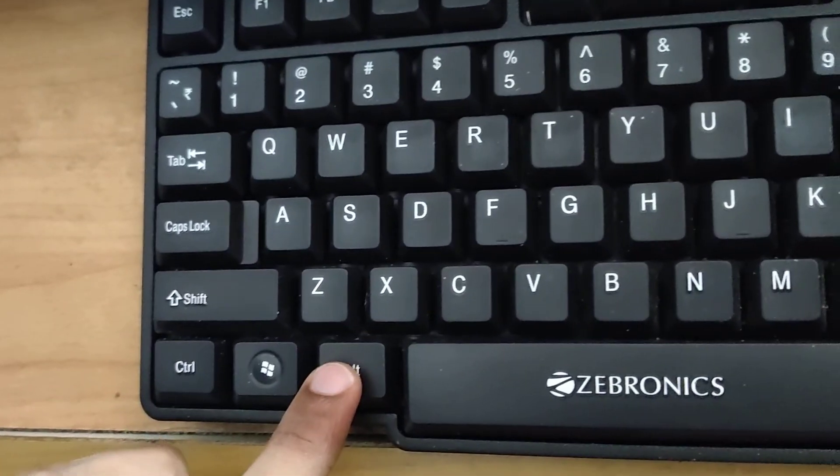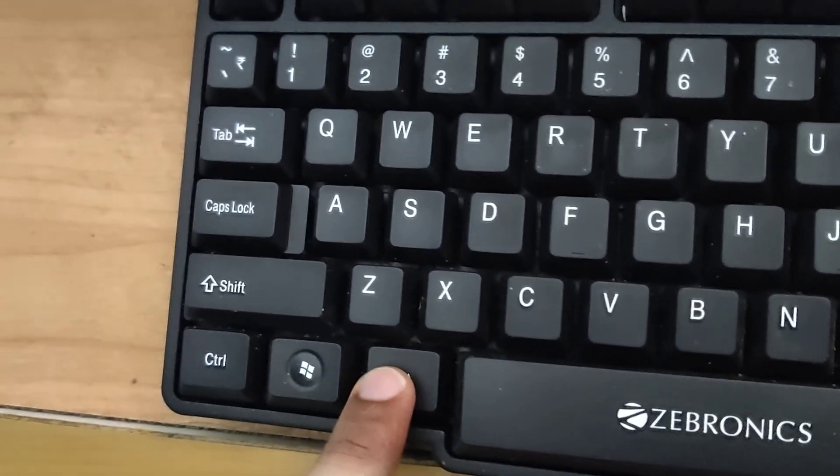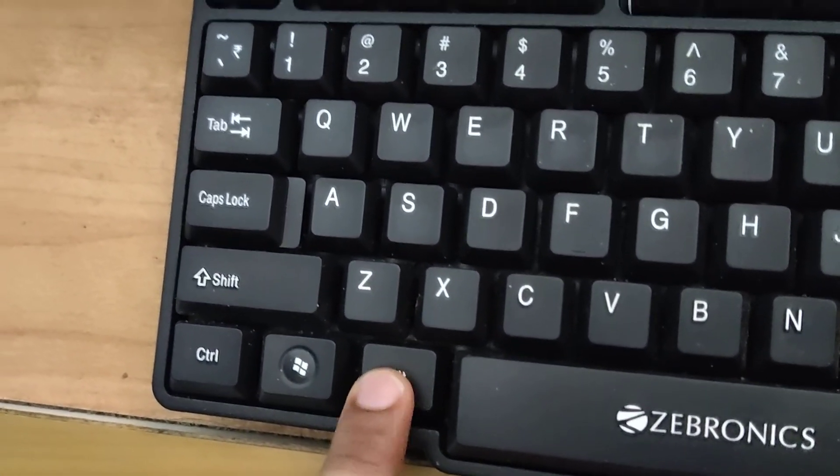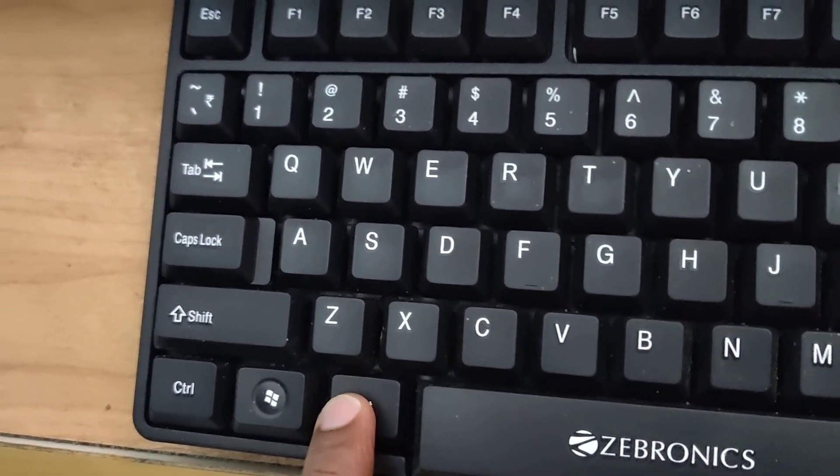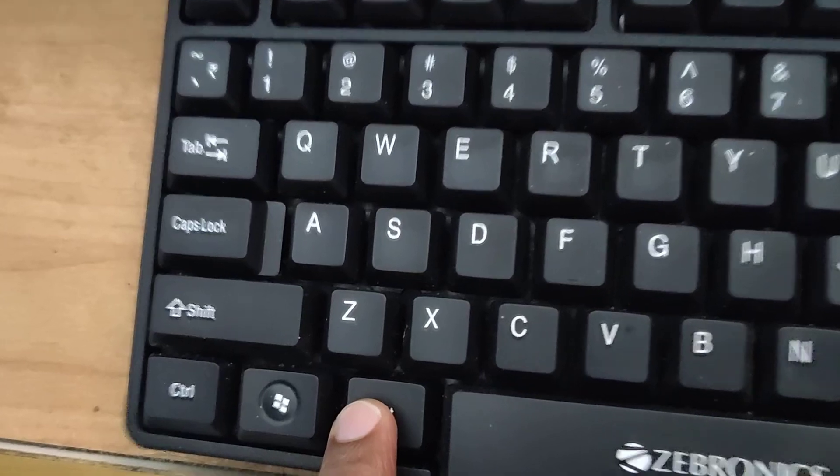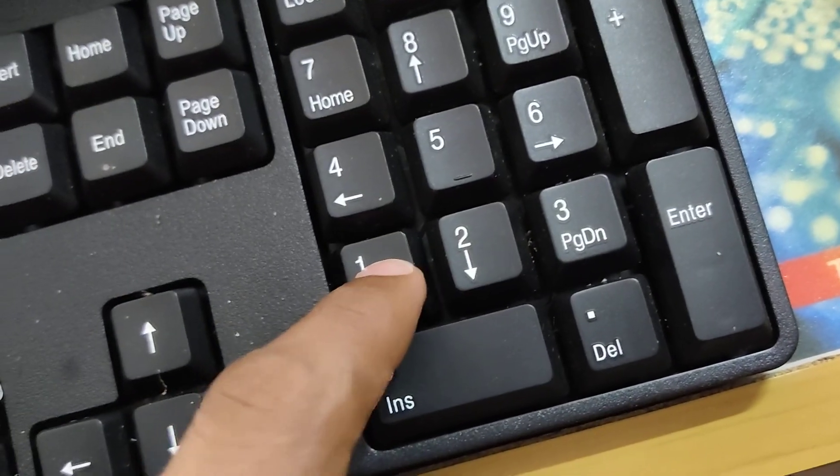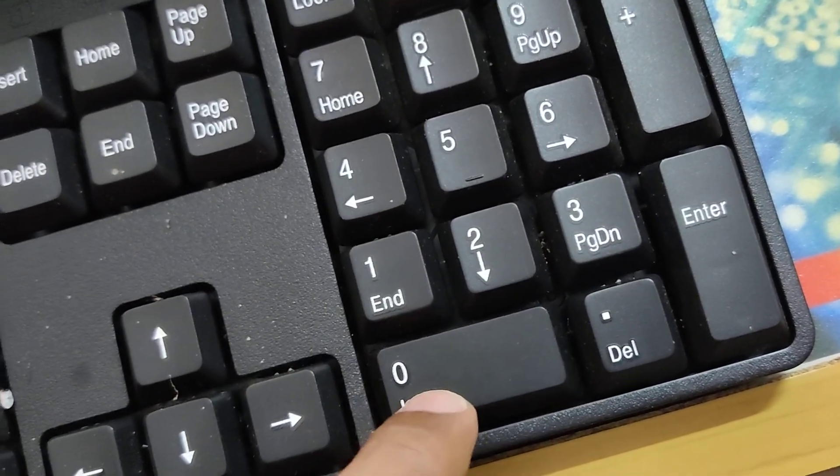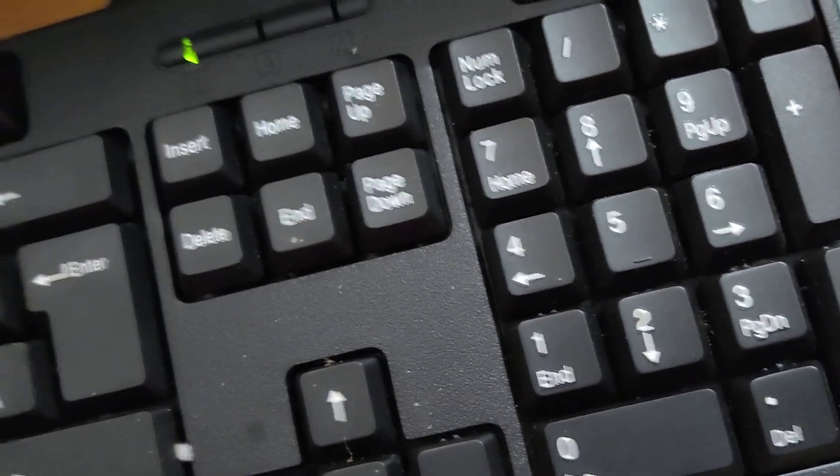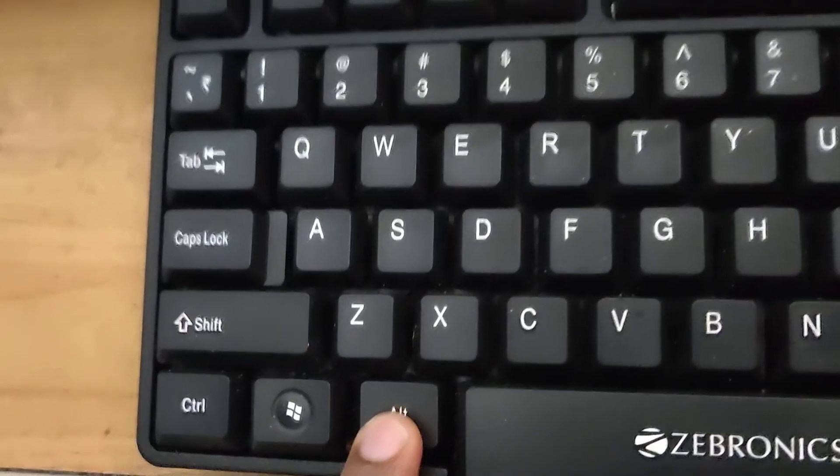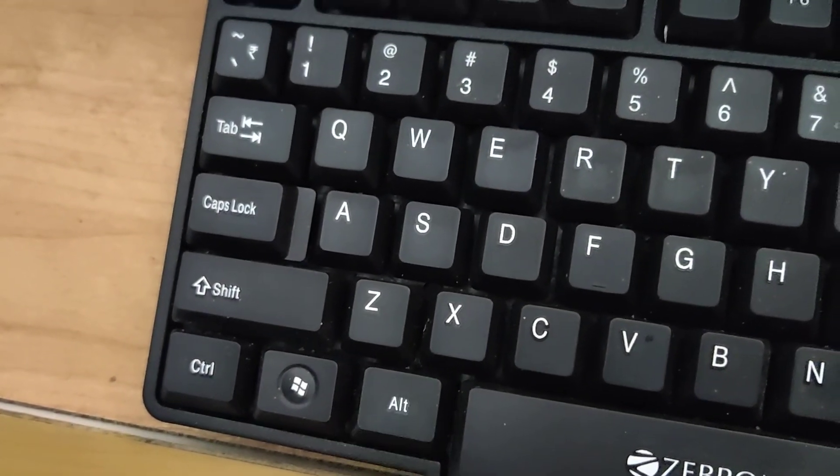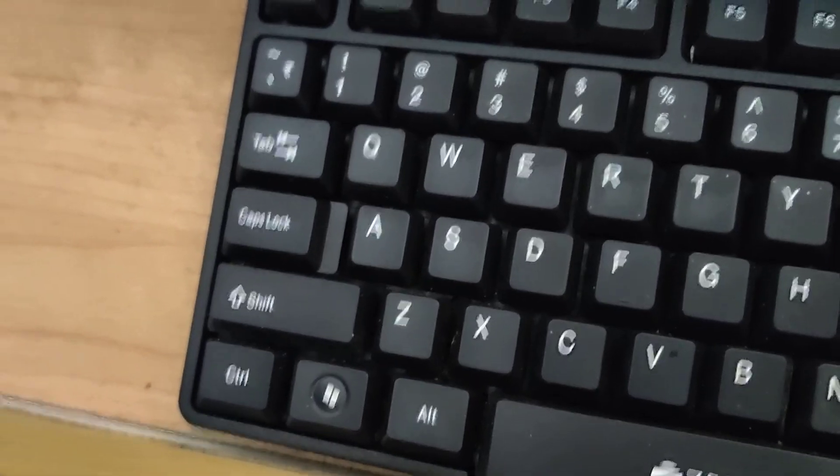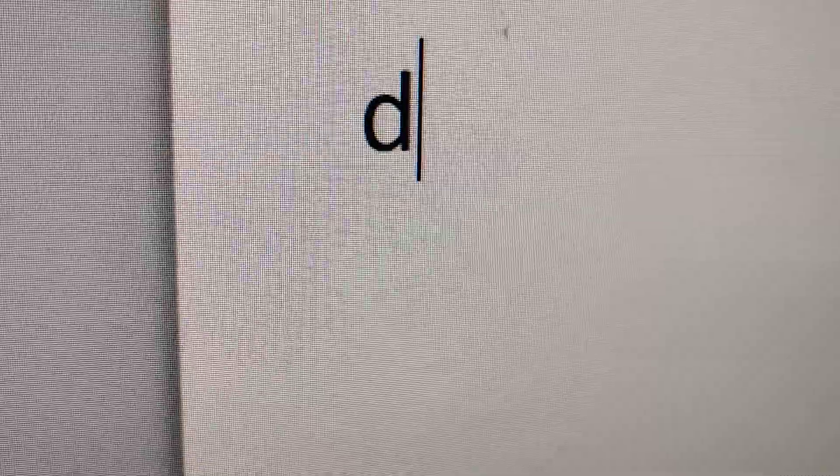Now you must press your finger on the alt key. Keep your finger pressed on this alt key. At the same time, you must type 100, and after typing that, you can release your finger from the alt key. You can see that the small letter D has appeared.